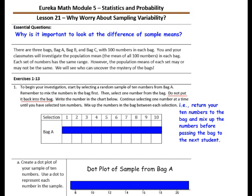There are three bags — Bag A, Bag B, and Bag C — with 100 numbers in each bag. You and your classmates will investigate the population mean, the mean of all 100 numbers, in each bag. Each set of numbers has the same range. However, the population means of each set may or may not be the same. We will see who can uncover the mystery of the bags.